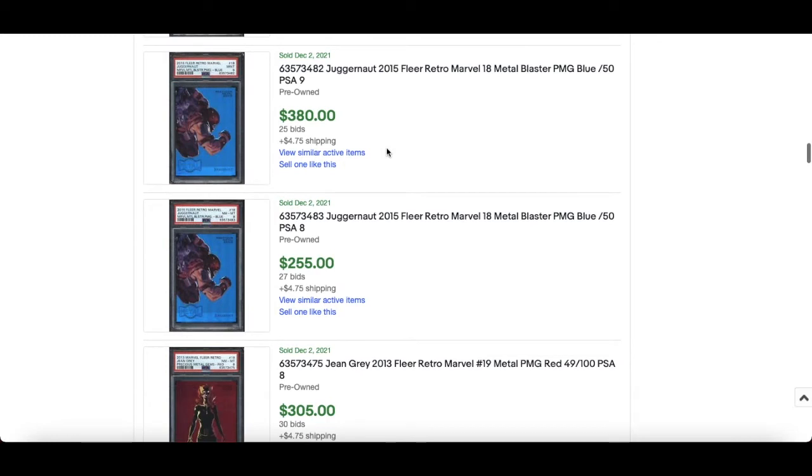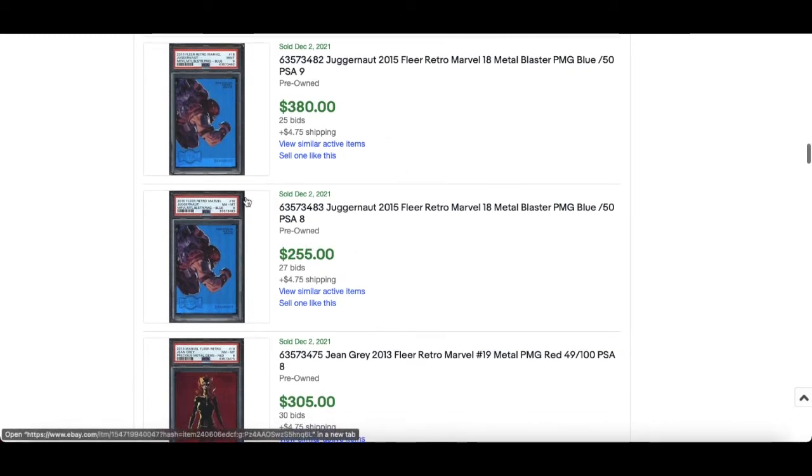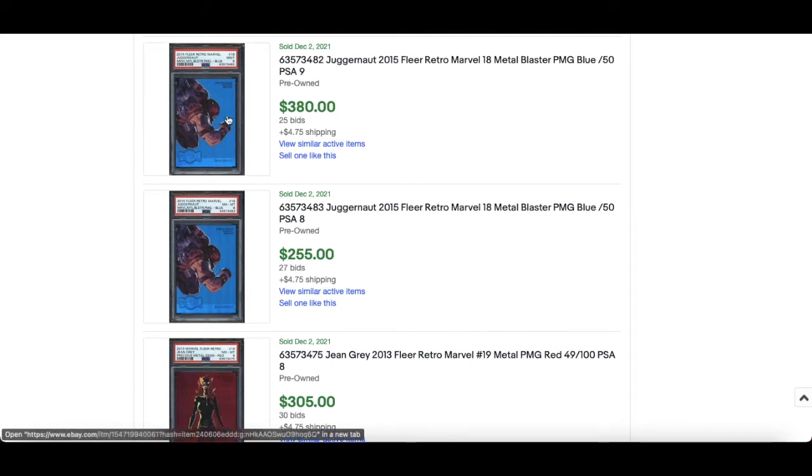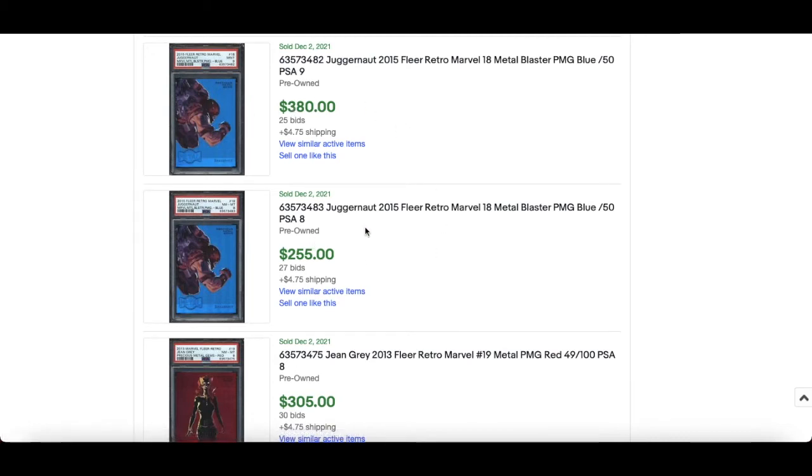that is high by grade considering Juggernaut 2015 PSA 9, $380. $255 for this Juggernaut. So what's the difference between those two? One's an 8, one's a 9, that makes sense. So there you go, really really good in terms of context where a 9 and an 8 is for a particular card or character. $380 for a 9, $255 for an